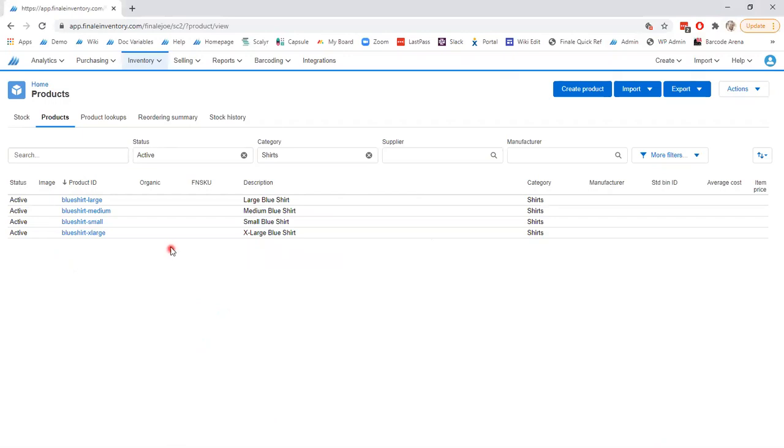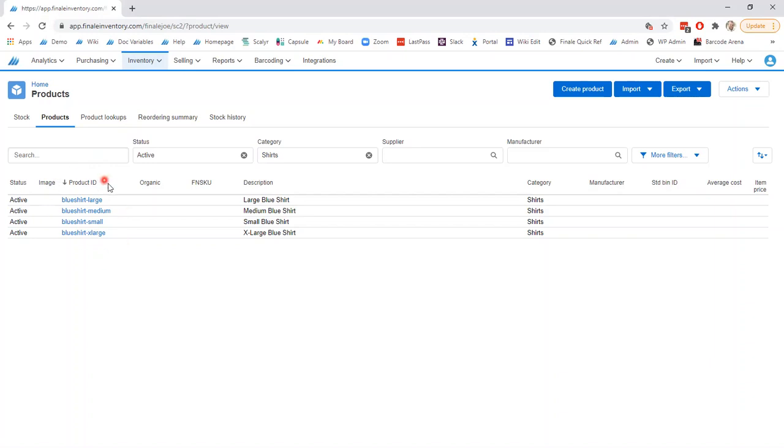So as we look in the Finale application, you can see that there are four products in my view here at the moment. These are the four products for which I will be looking to update the product ID as it currently exists within Finale here.